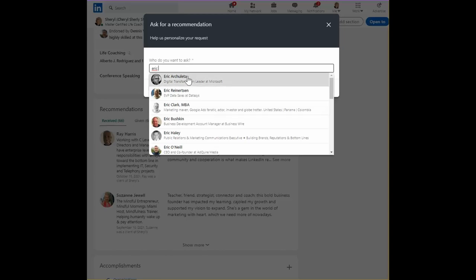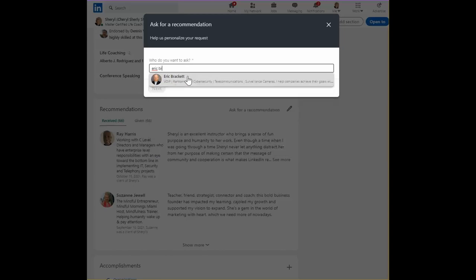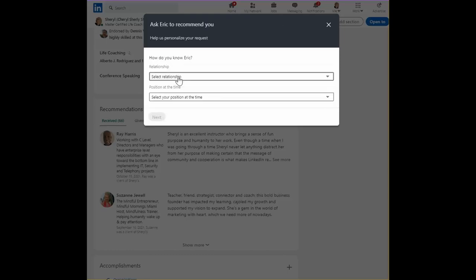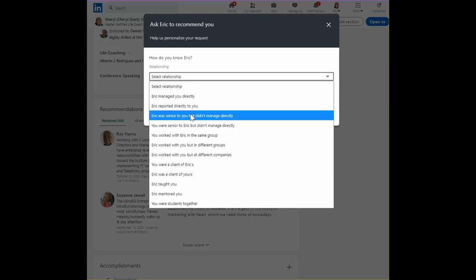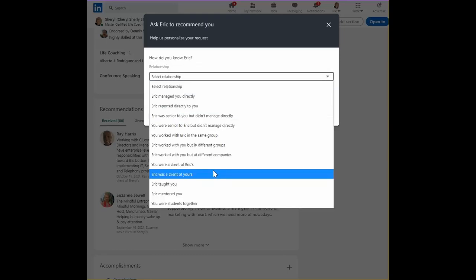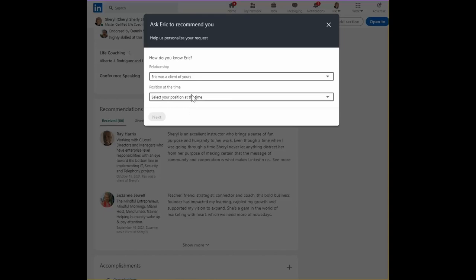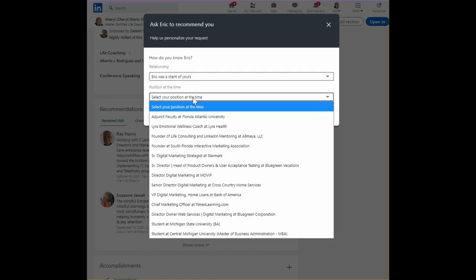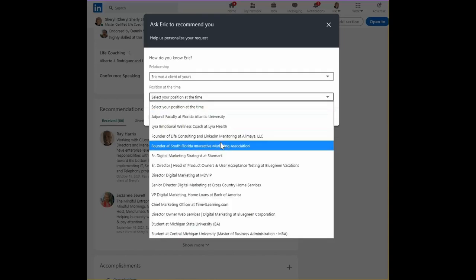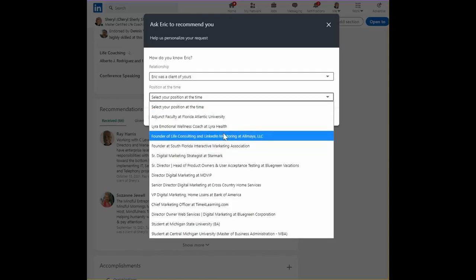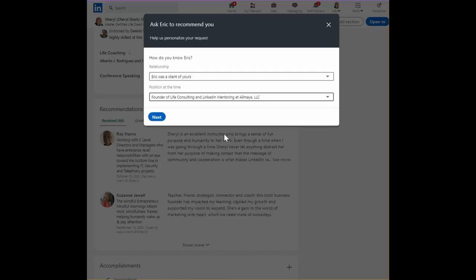For example, I might choose Eric and say, Hi, Eric. You were a client of mine and I was Life Consulting Founder.